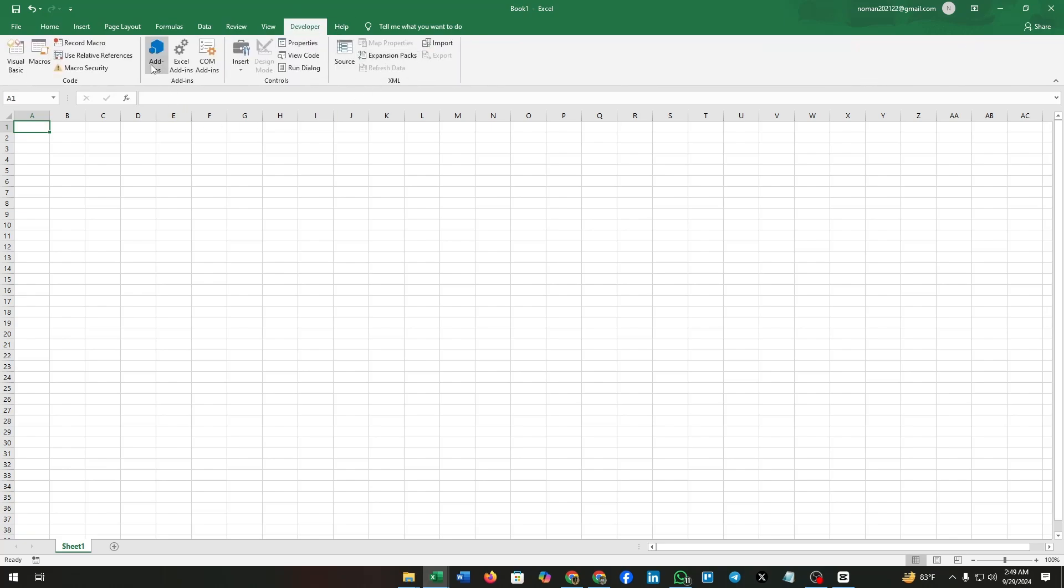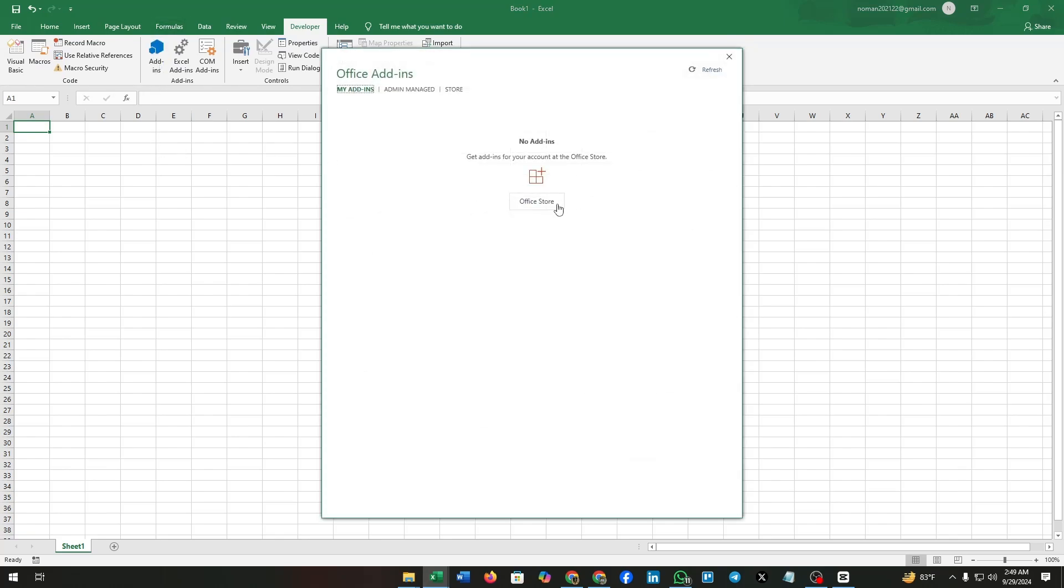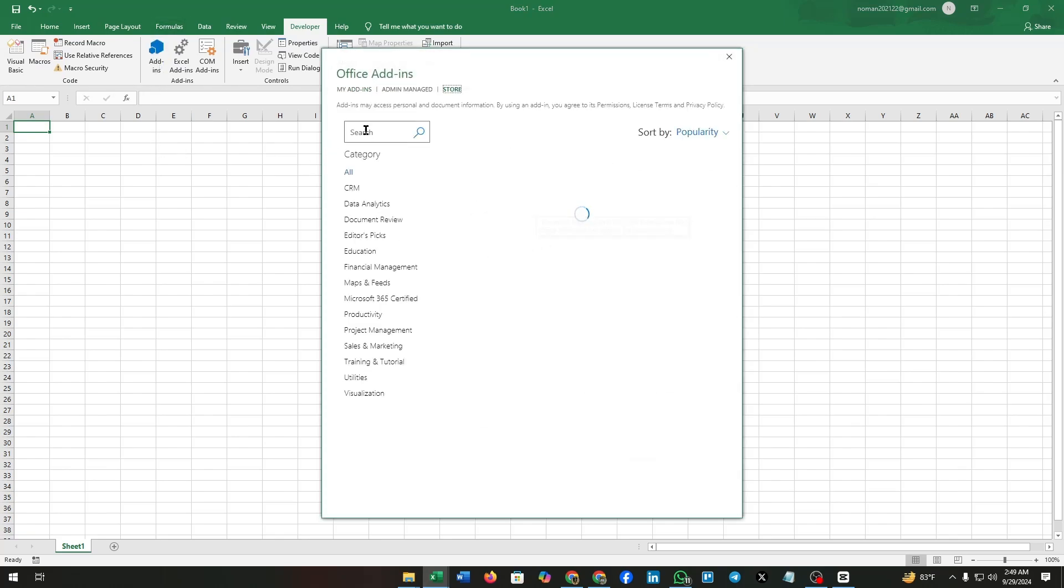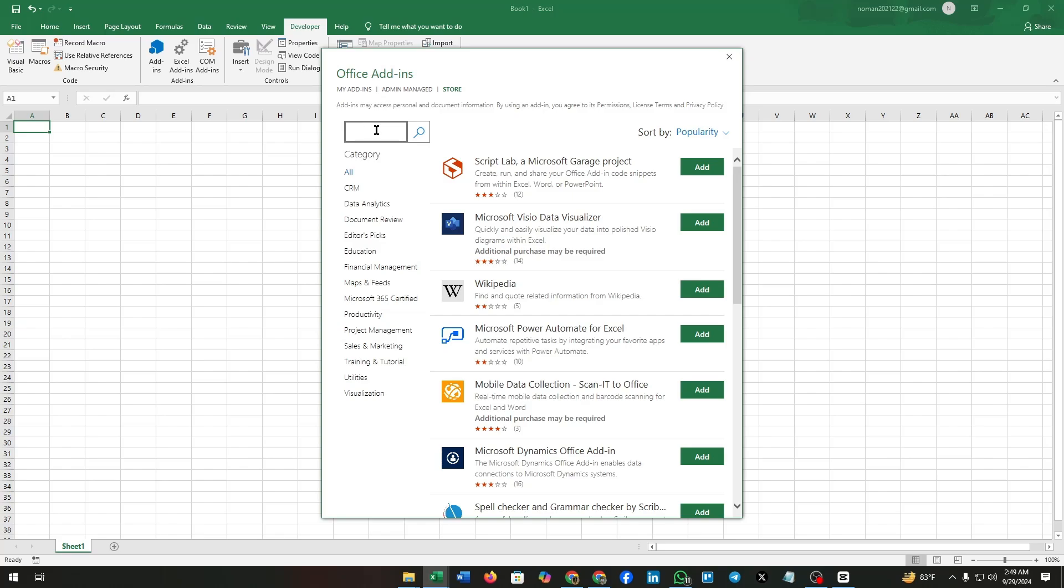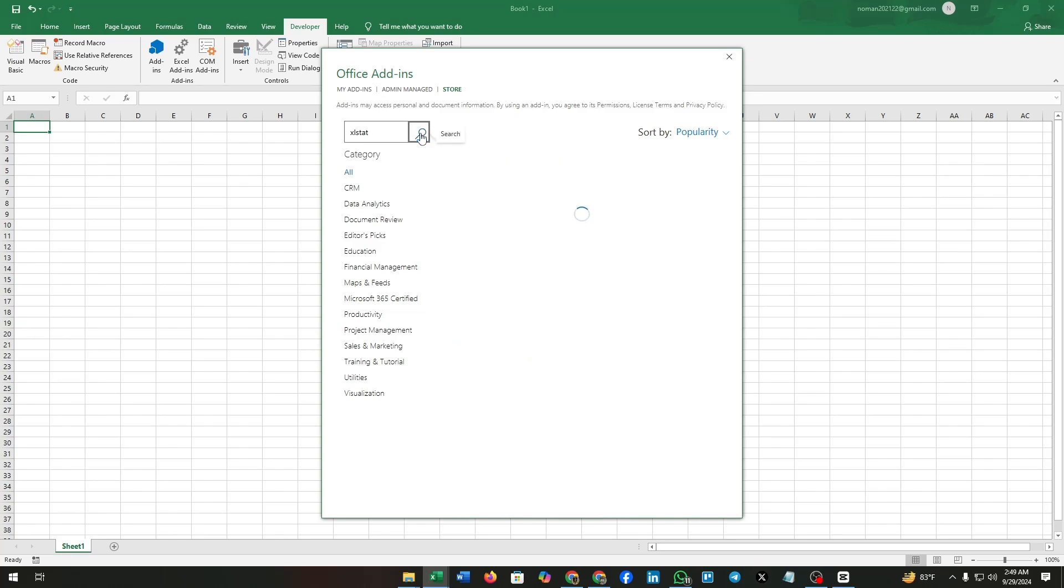Now click on it. Click on add-ins, go to Office Store. Now search for Excel state. Here you can see we have found the Excel state cloud.